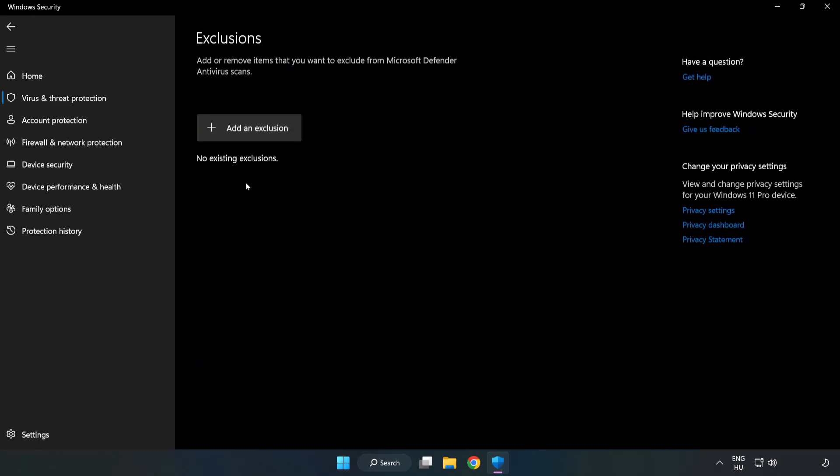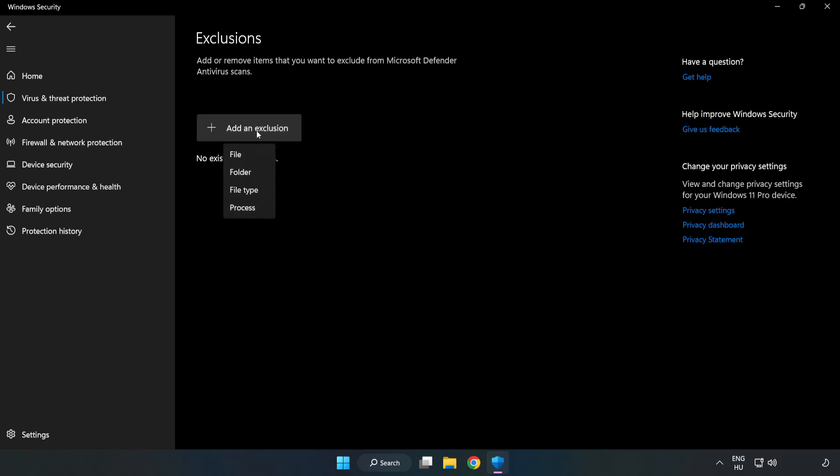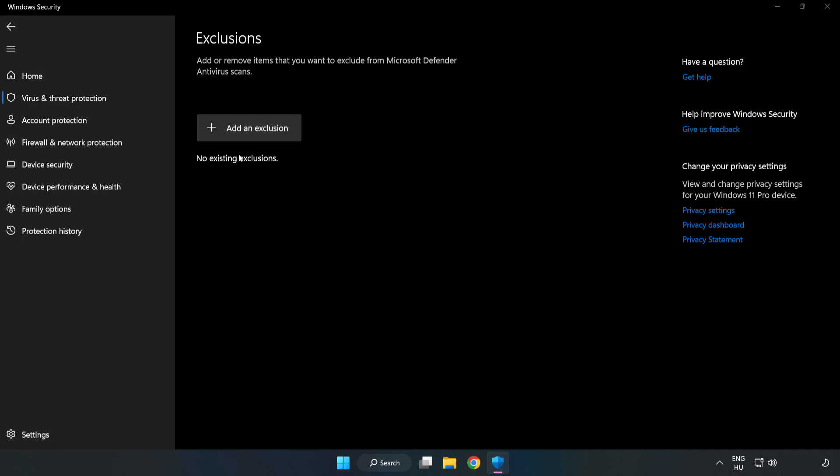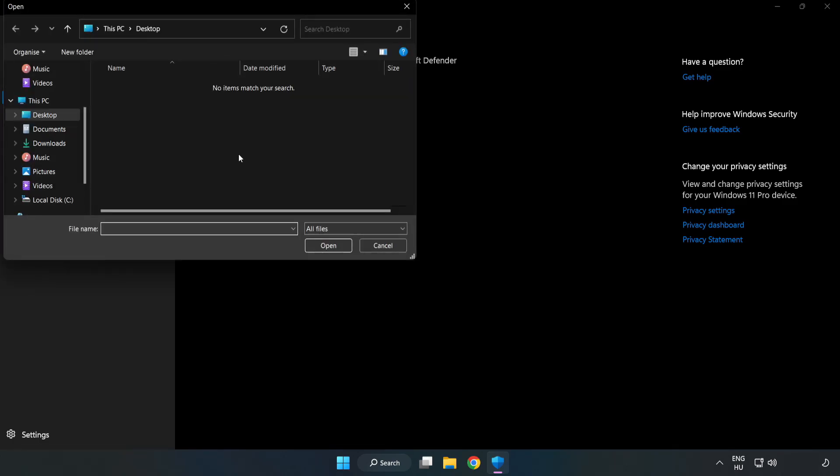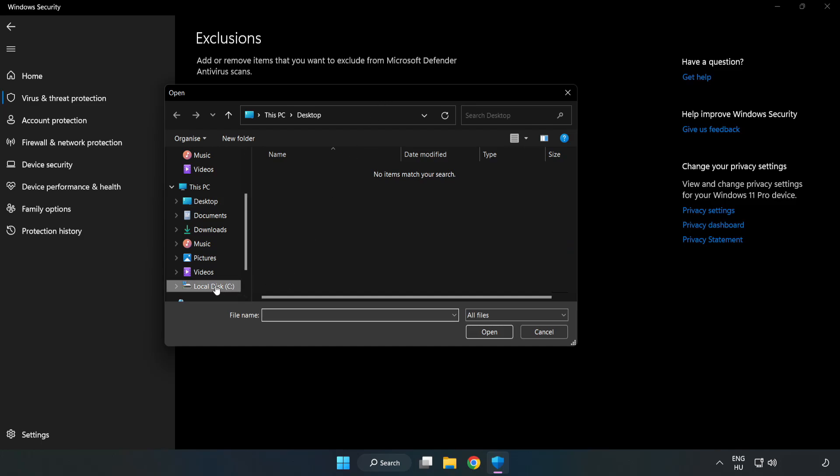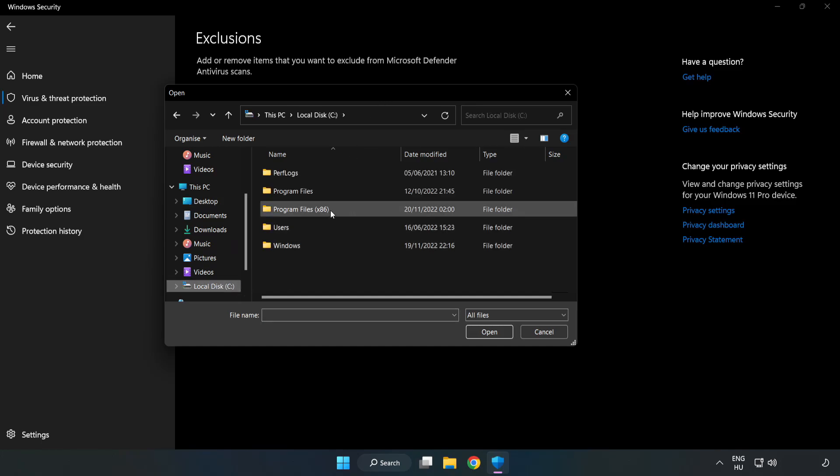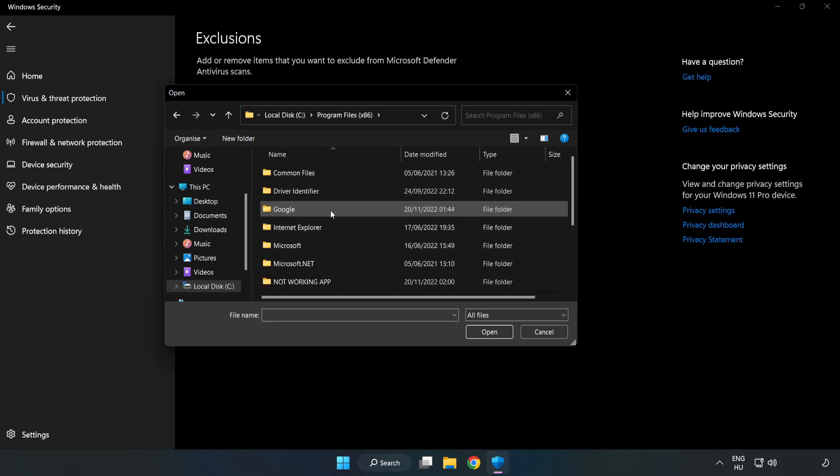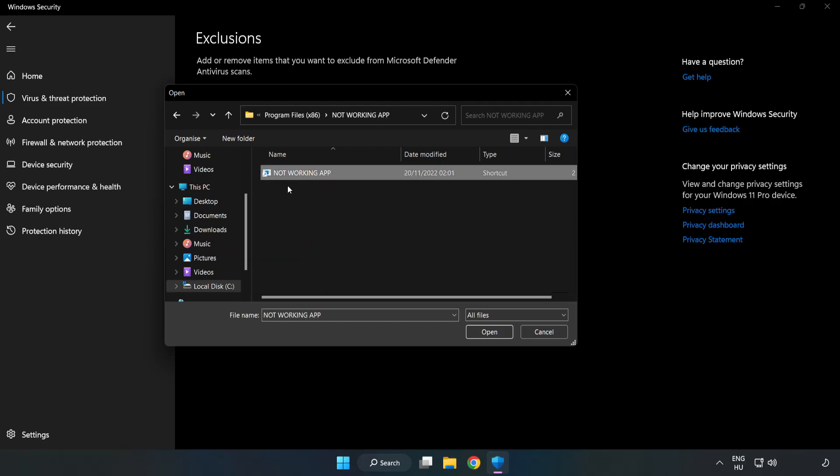Add an exclusion. Try file and folder. Find your not working application. Select and click open.